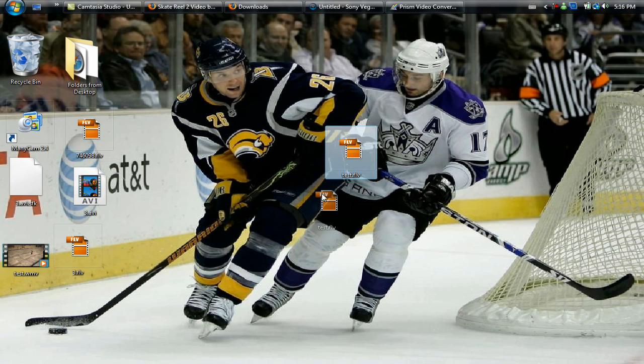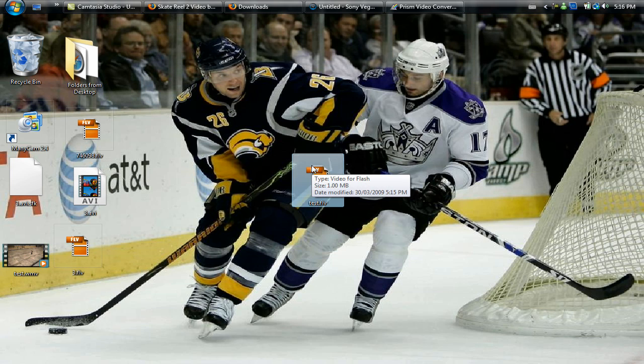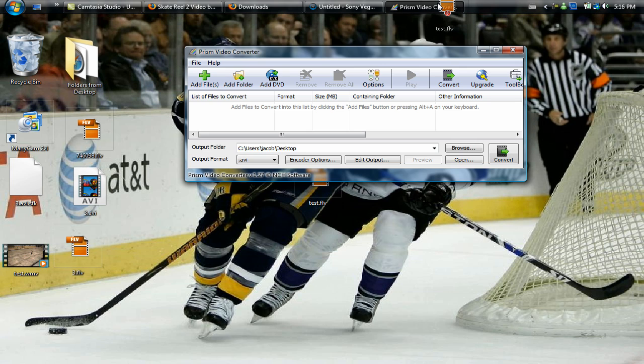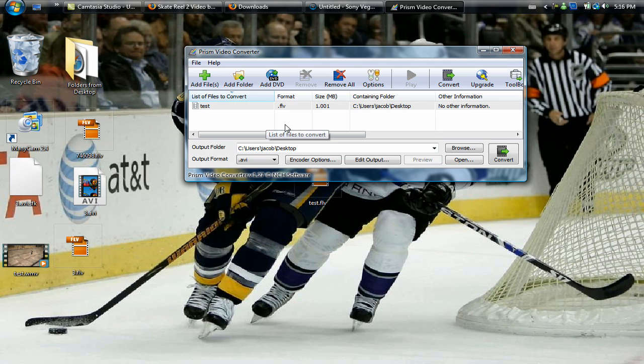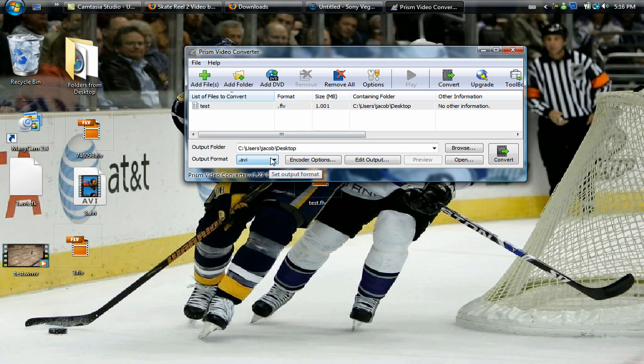I'll post a link to the video that shows you how to get this. What you want to do now is get your file, for me it's test.flv, go to Prism Video Converter and then drop it into there.